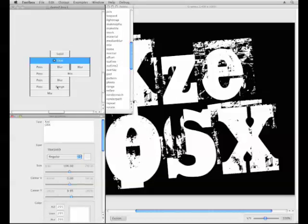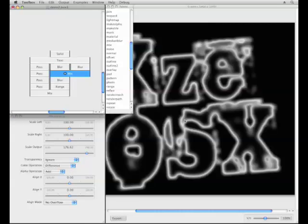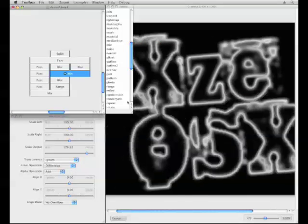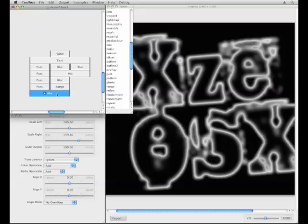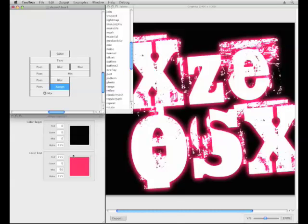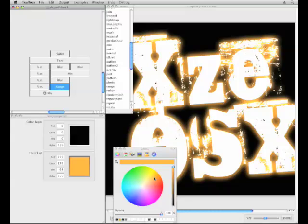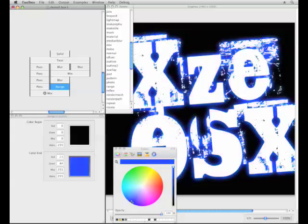To do this we must use two pass bricks to help us pass down the original image to the mix brick. This effect can also be found in the logo nuclear example included with Toolbox. See if you can spot where it is.